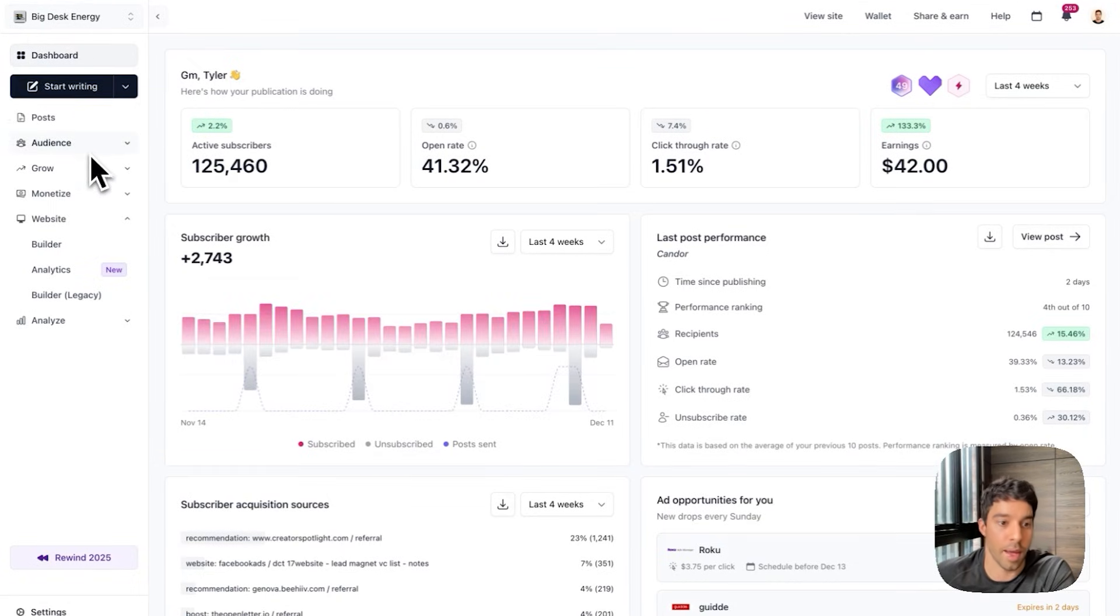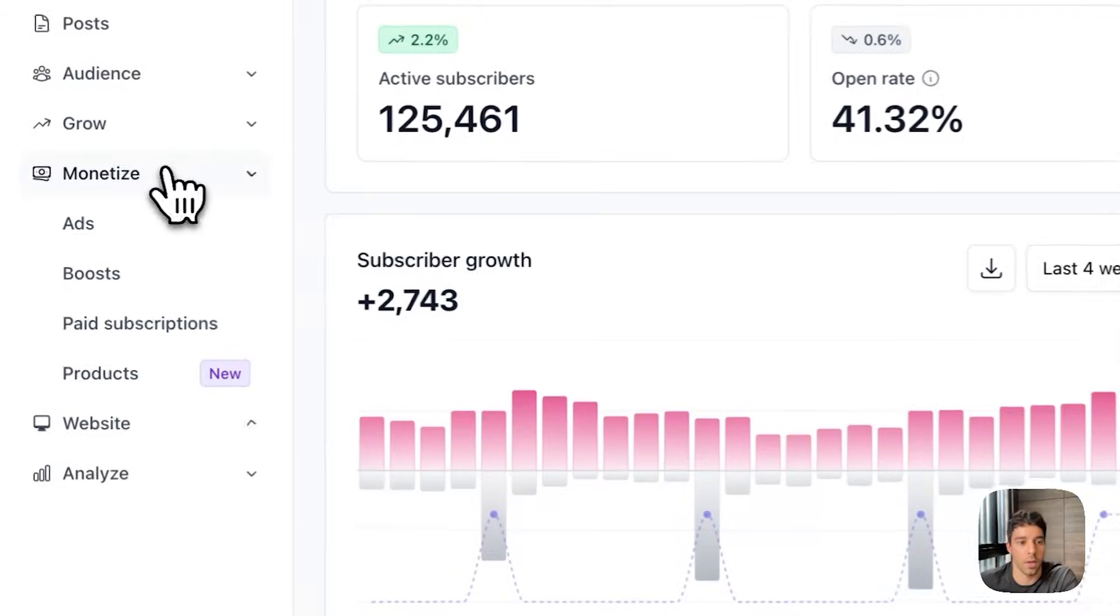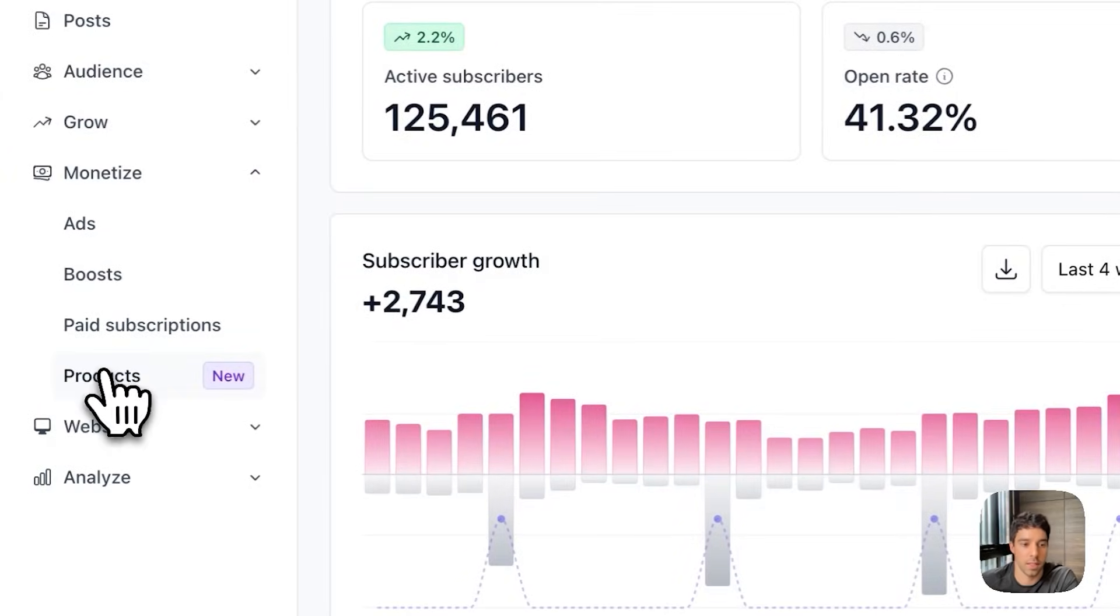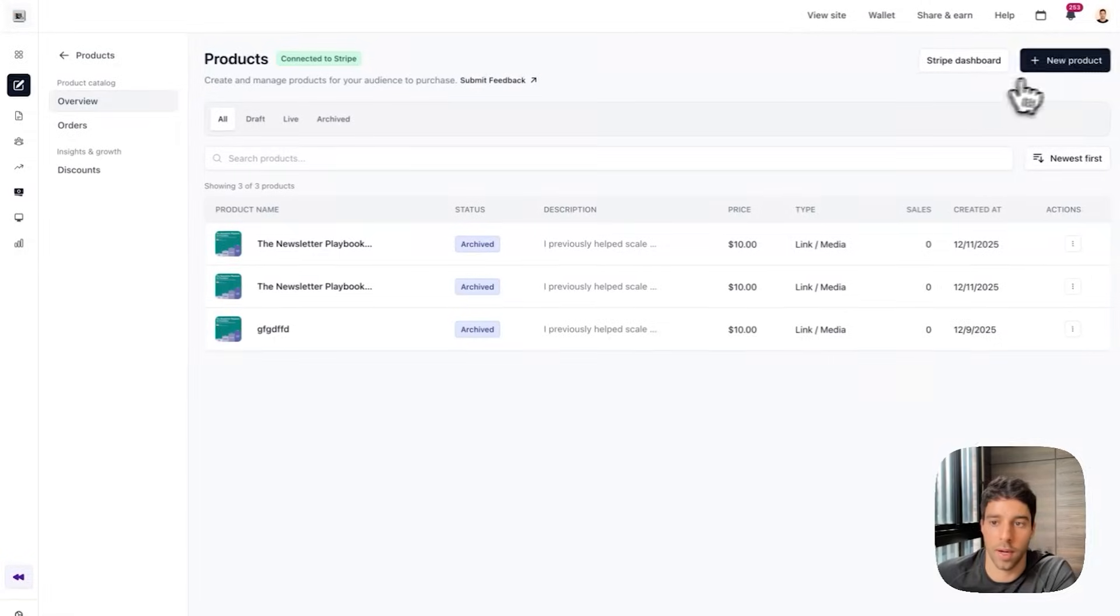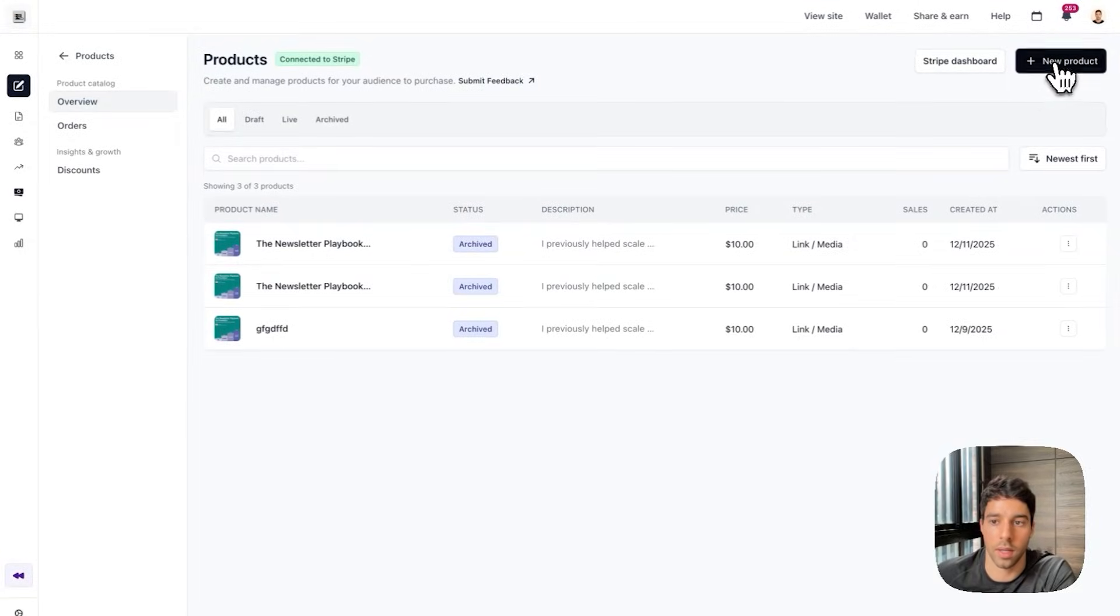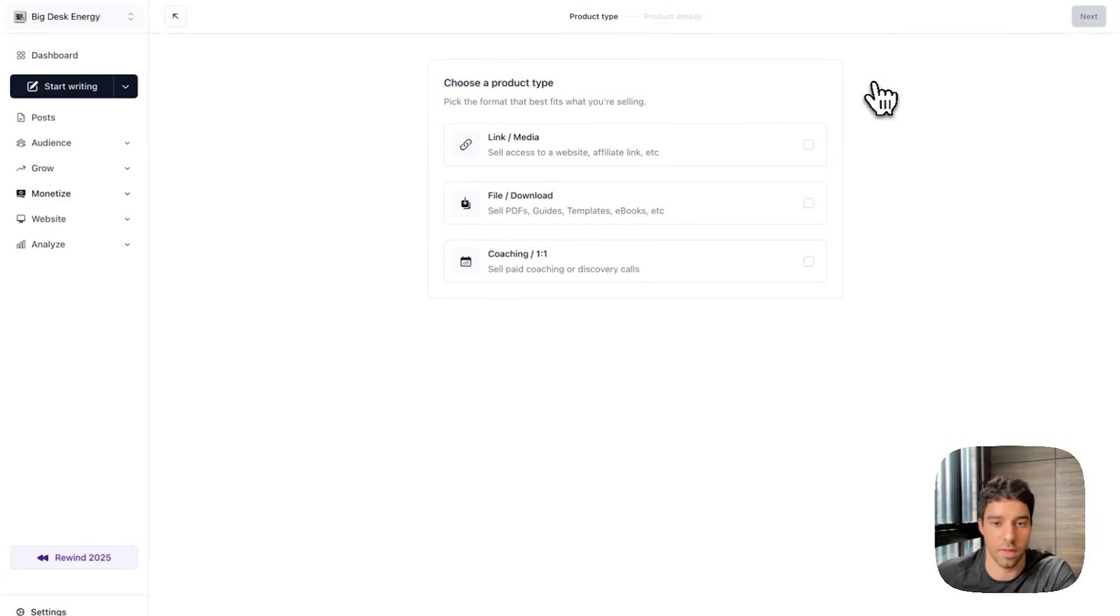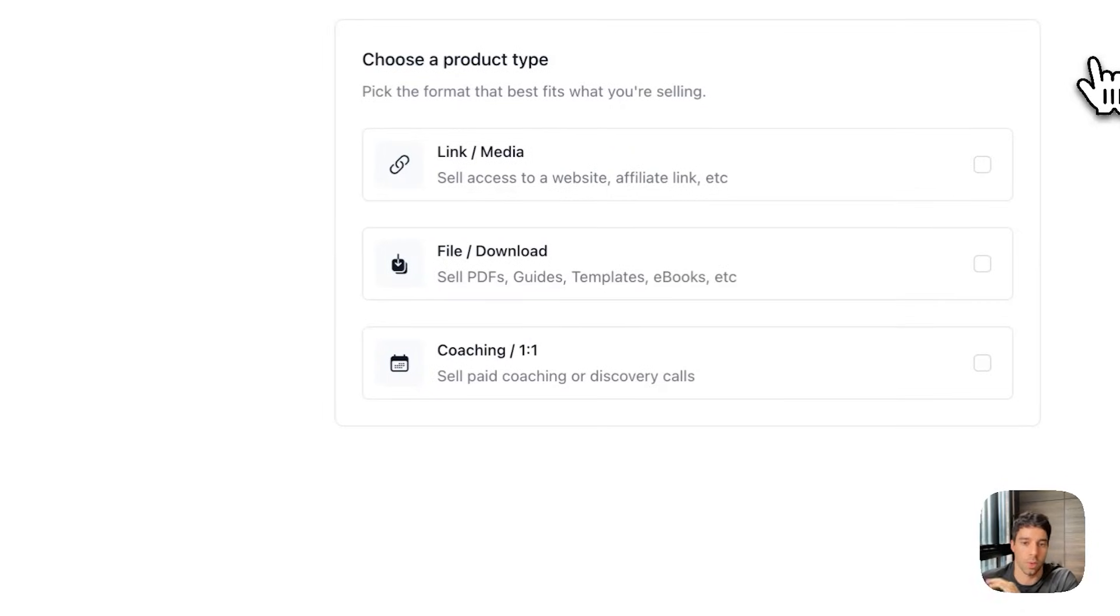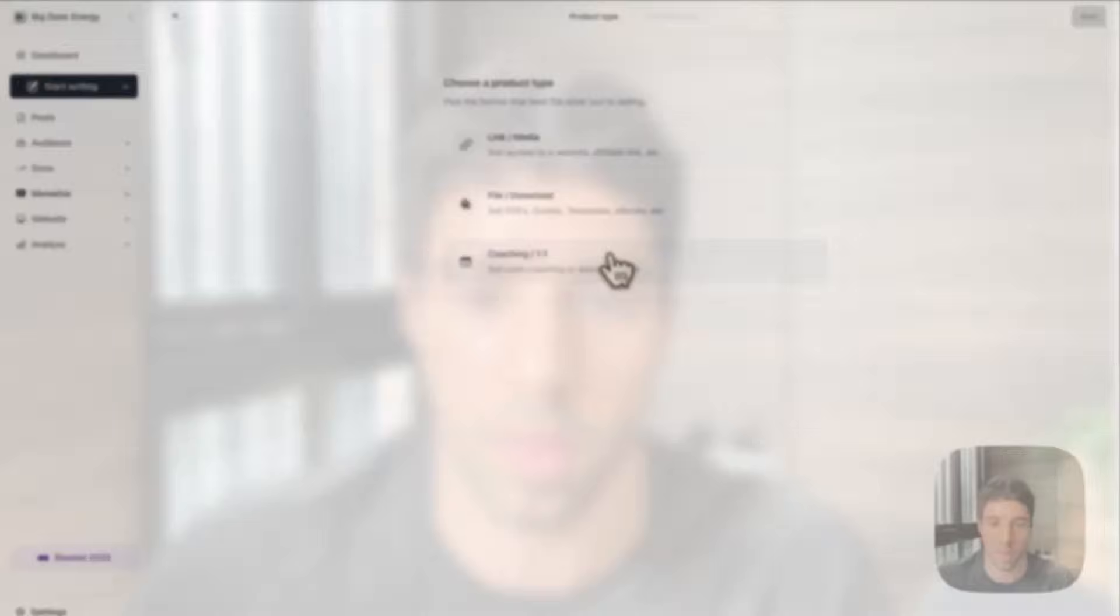Next step I'm actually going to launch my digital product. You can see down here under the monetize tab and then products. Once you land here top right hand corner you click new product and you'll see that you have the option for three different product types. There are links which is access to a website or an affiliate link. There's a file or download which allows your readers to download the pdf or the guide. And then coaching sessions and one-on-one where you connect your calendar and anyone in your audience can book time directly with you.